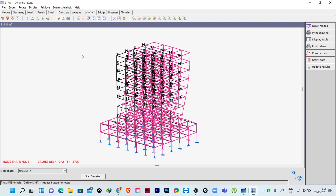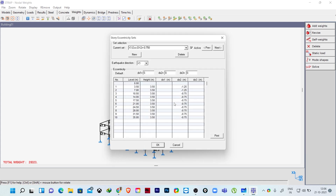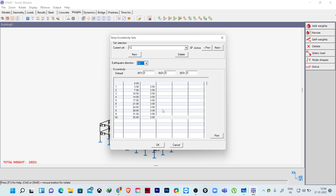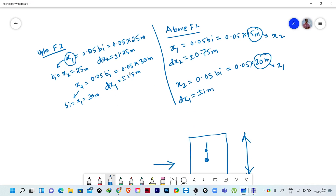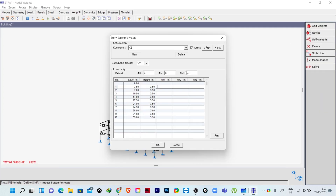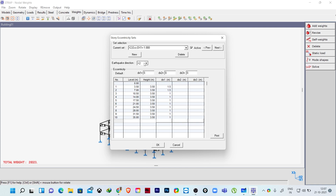Now we do the same for X2 direction. I go to weights, mode shapes, eccentricities — delete all previous values. For X2 direction force, the eccentricity is assigned along X1 direction in dx1. Up to floor level 2 it is 1.5 meters, after that it is 1.0 meter. I enter positive values first: 1.5 meters for floors up to F2 and 1.0 meter for the rest.